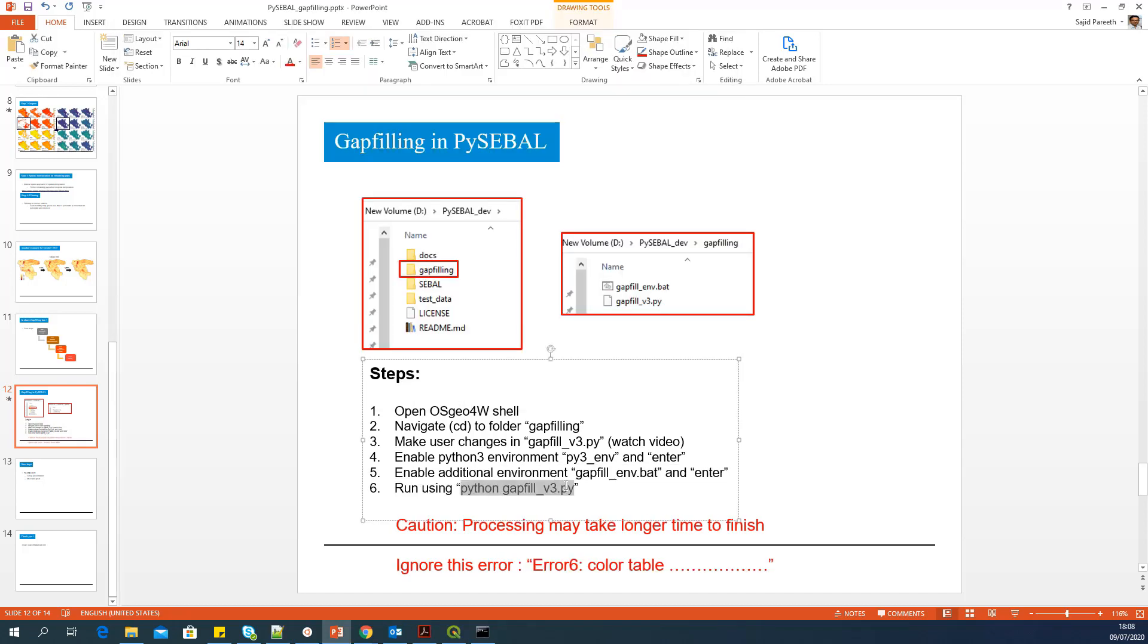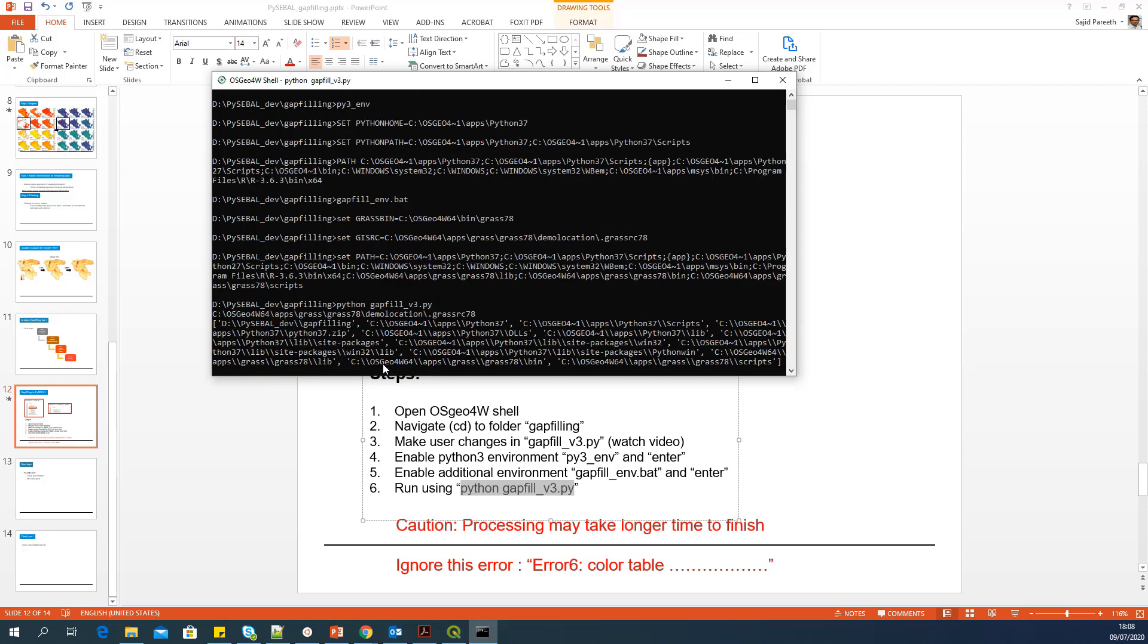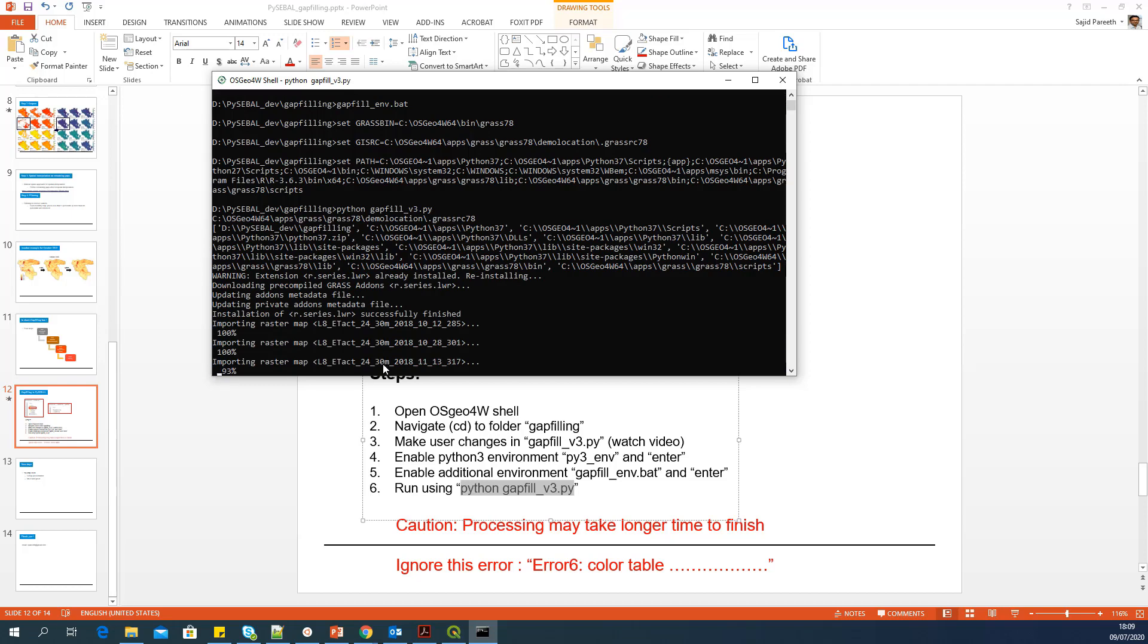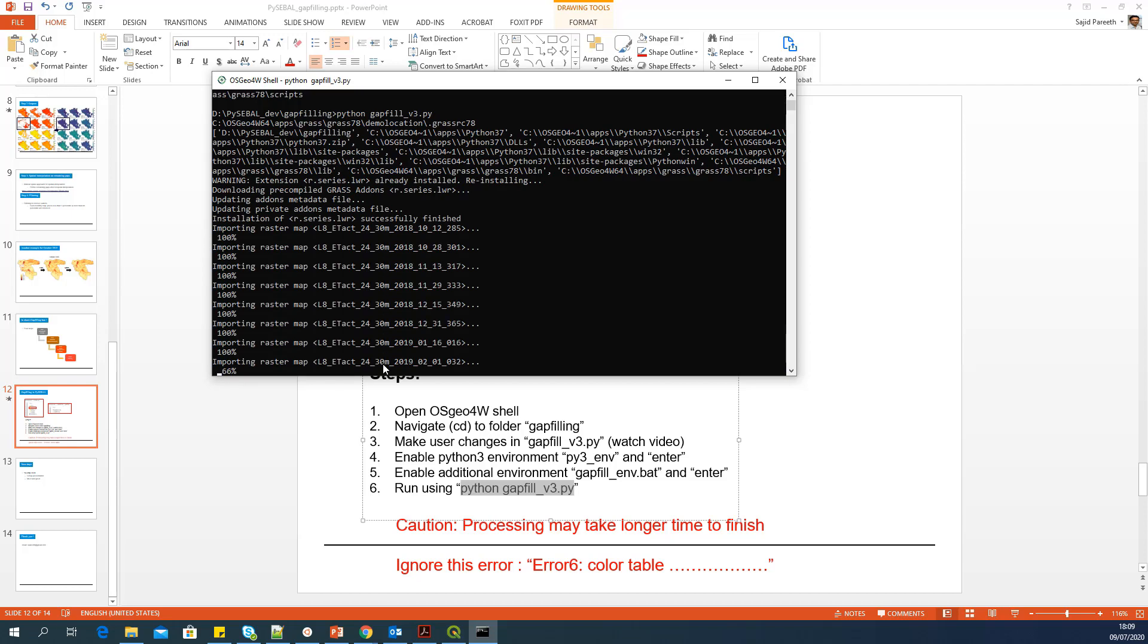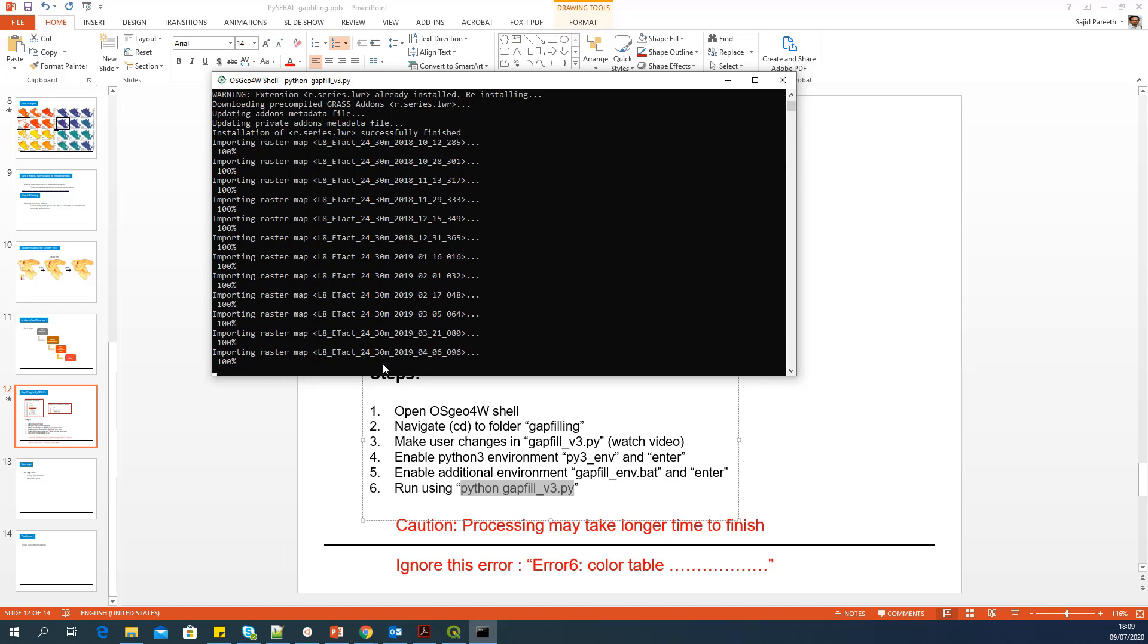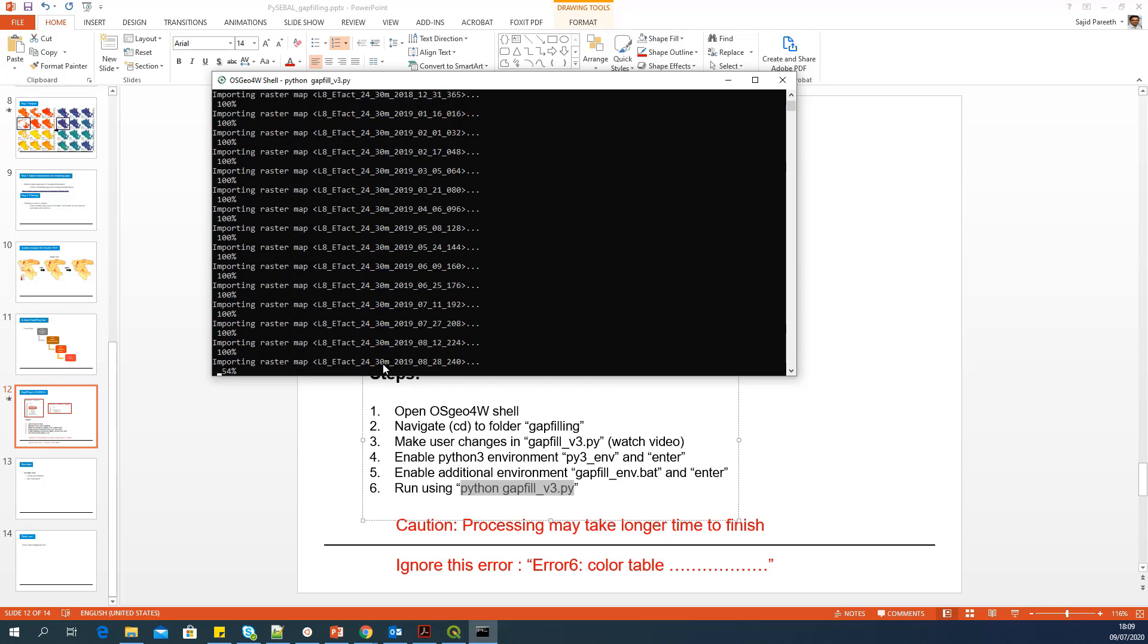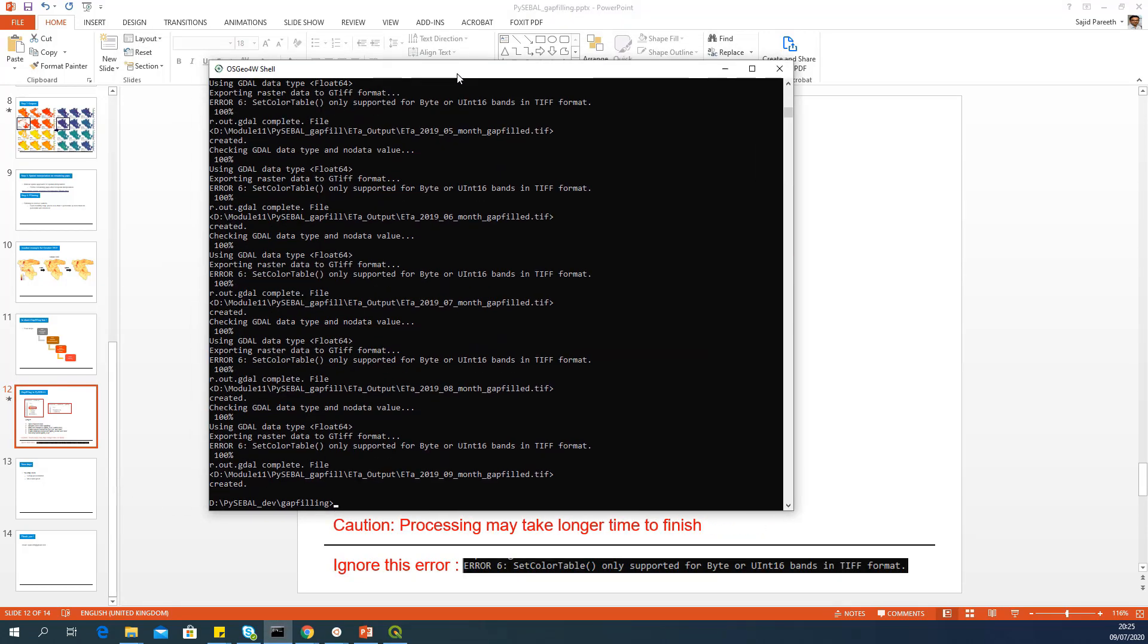Now it's time to run the Python script using this command. So you can type Python space gap fill underscore v3 dot py enter. And now it will start running, looking into input files and start running everything. Just make sure that you are connected to internet. For the first part of the script, you need internet. So now it started to find all the files and started processing all the files. Now you can see that the processing is over.